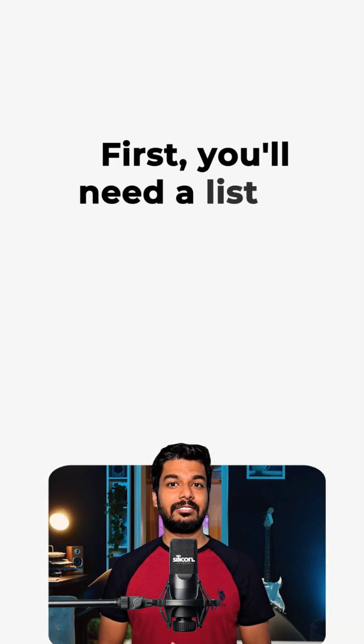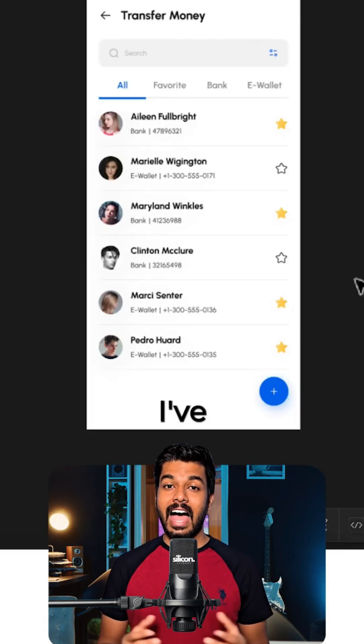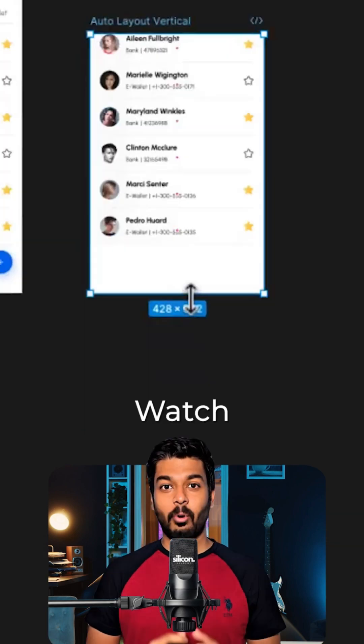First, you'll need a list of content that overflows its frame. I've got this contacts list here, but it's too short to scroll.